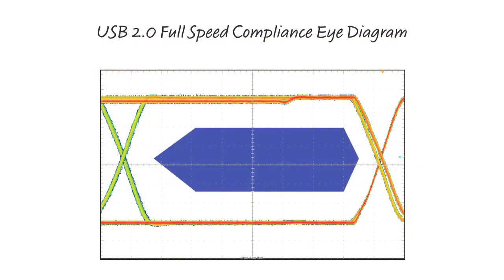The eye diagram shown here was constructed under full speed 12 Mbps operation, demonstrating the LTM2884's compliance and high signal integrity, low distortion, low jitter and high SNR.